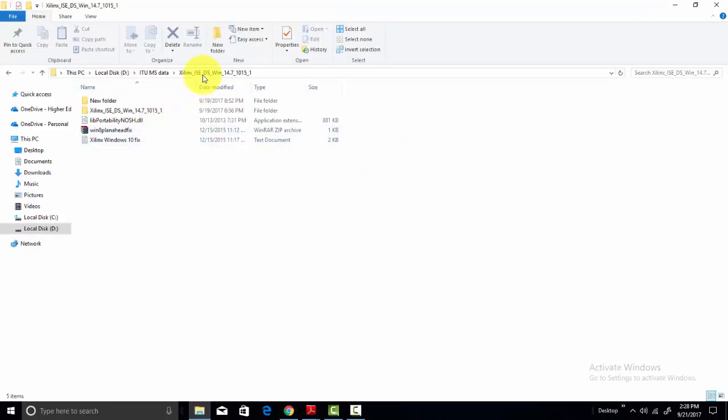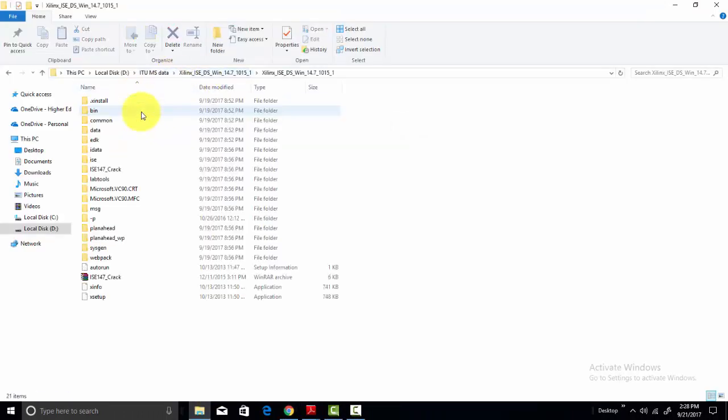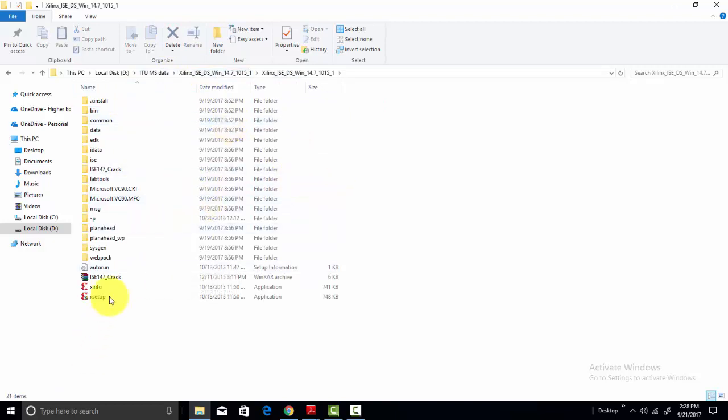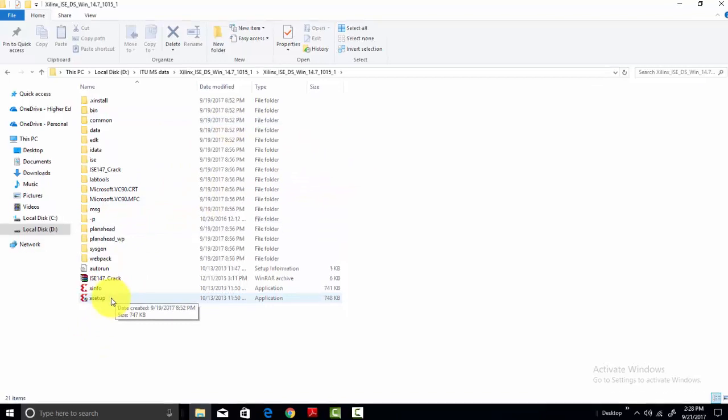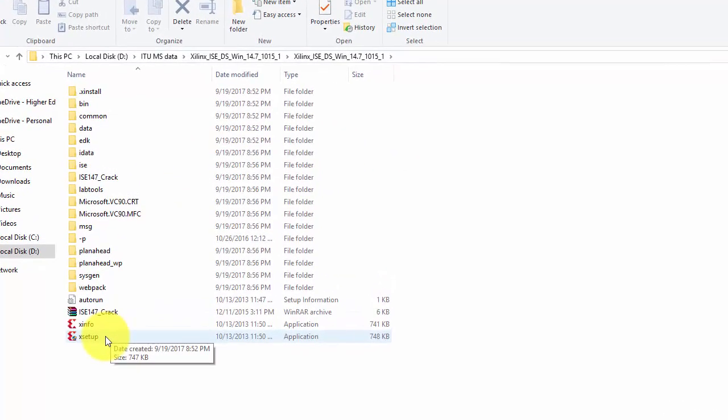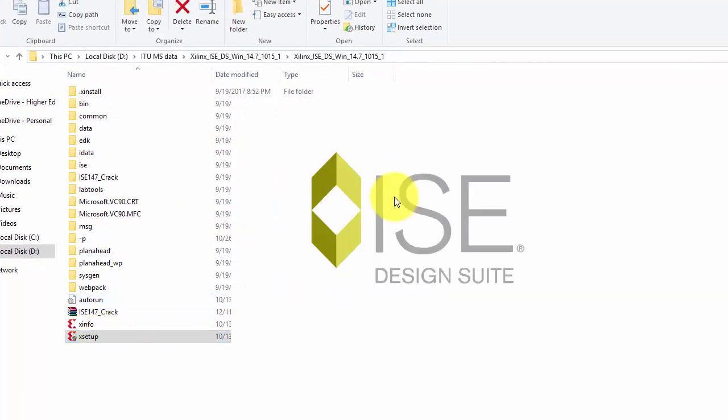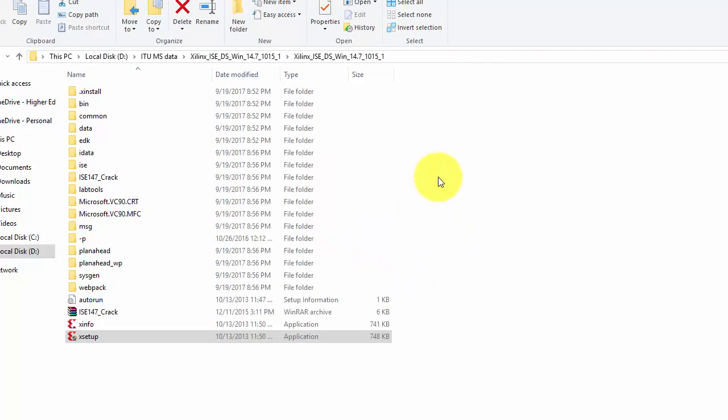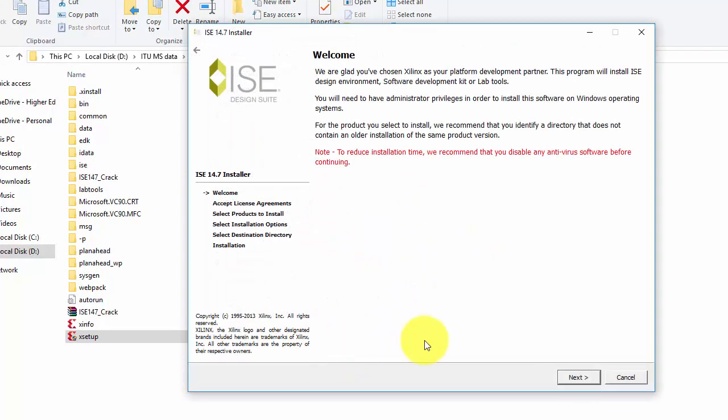After you download it, you will find this folder. In this folder, just simply go to X setup and double click on it. It is a huge software, so it will take a lot of time to install. Just double click on it.